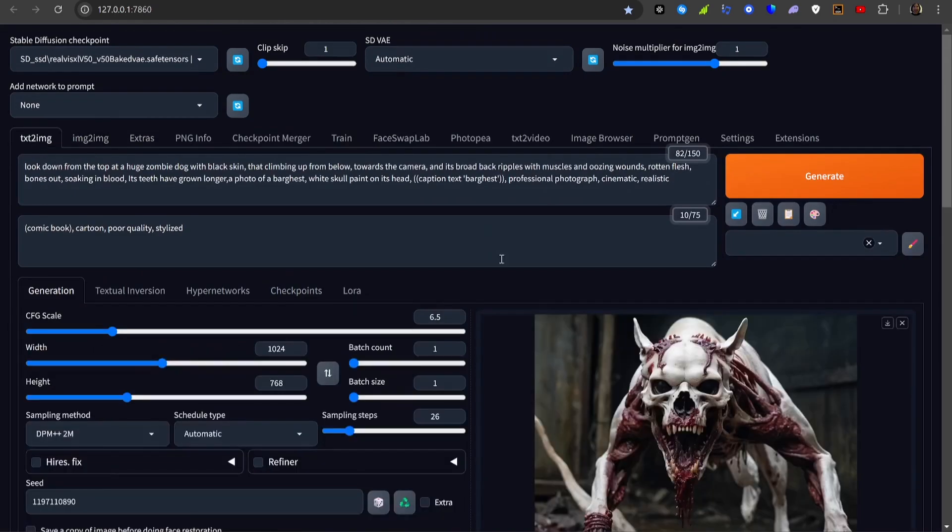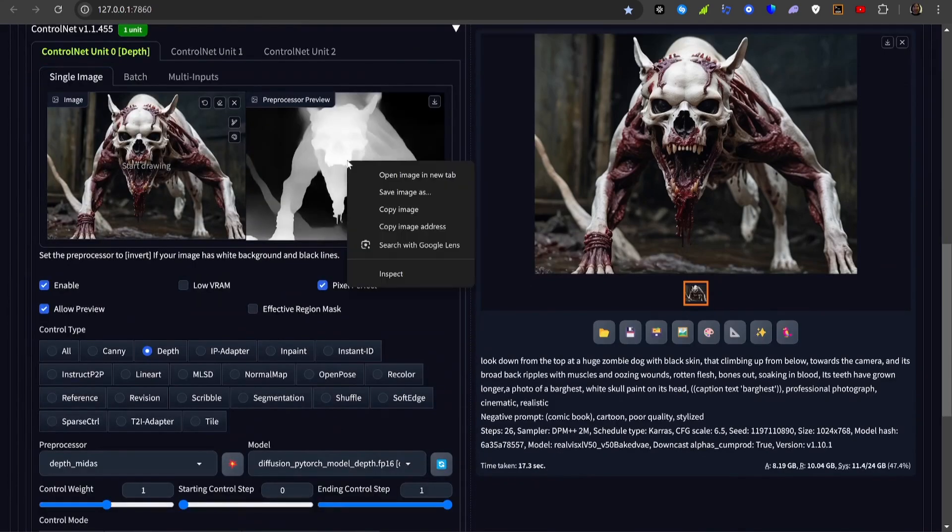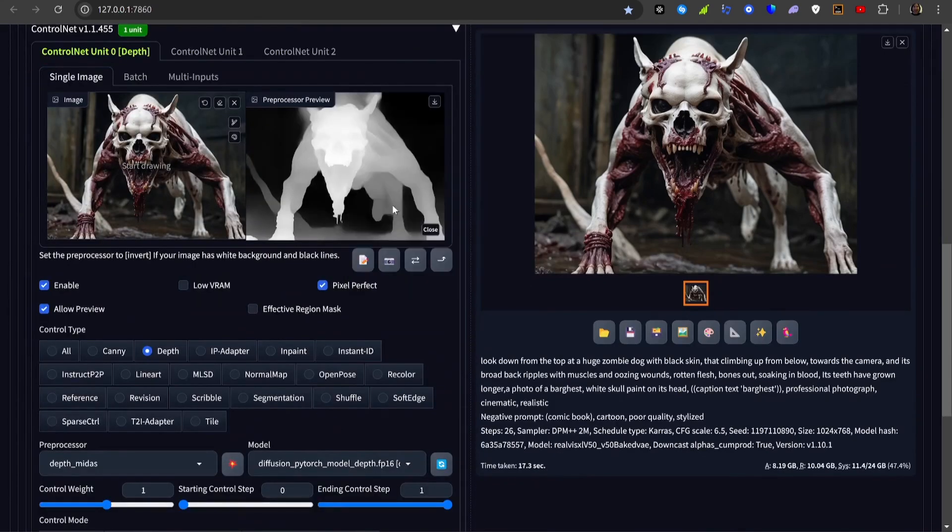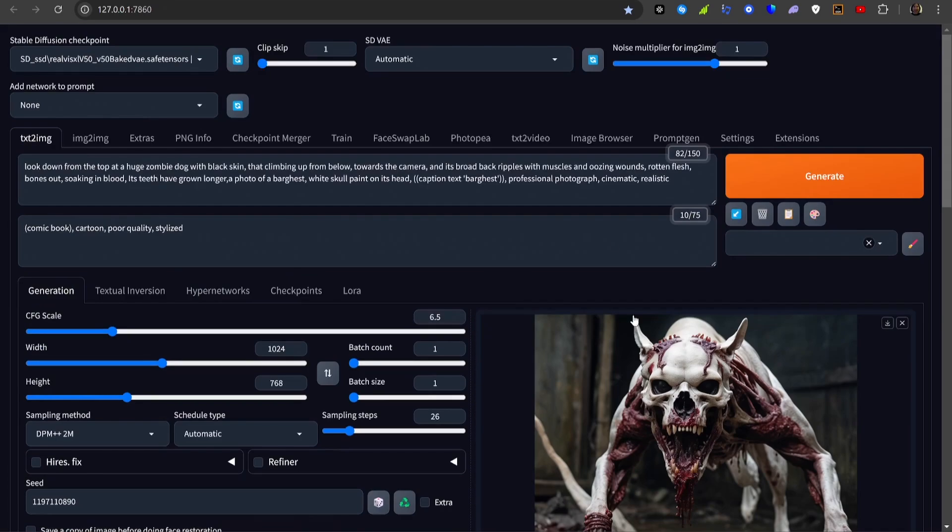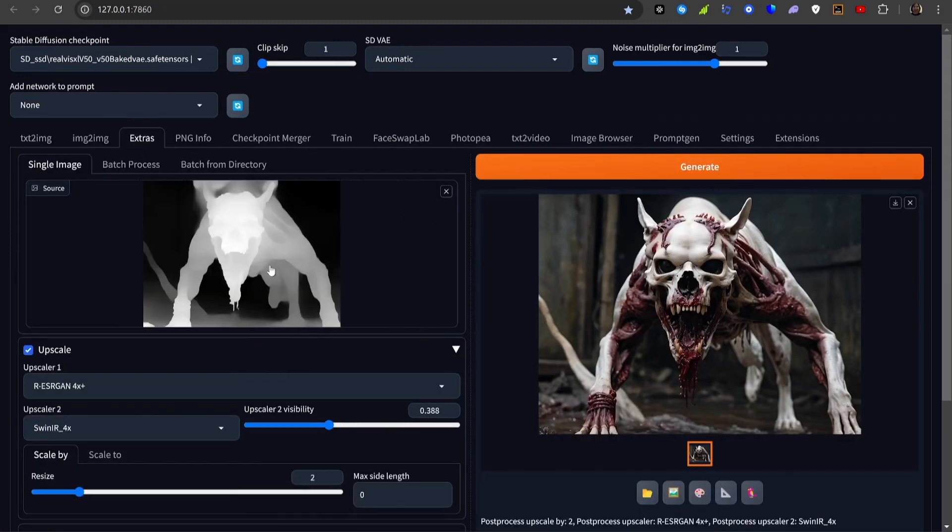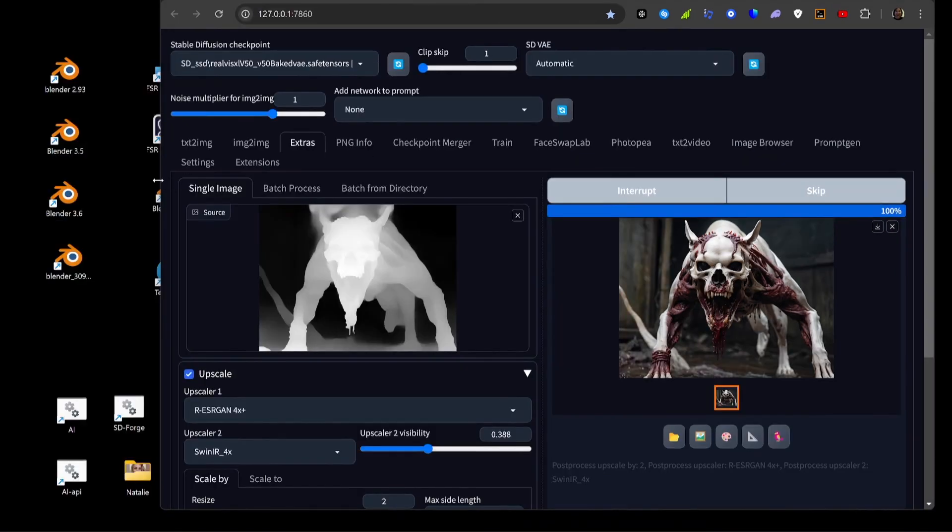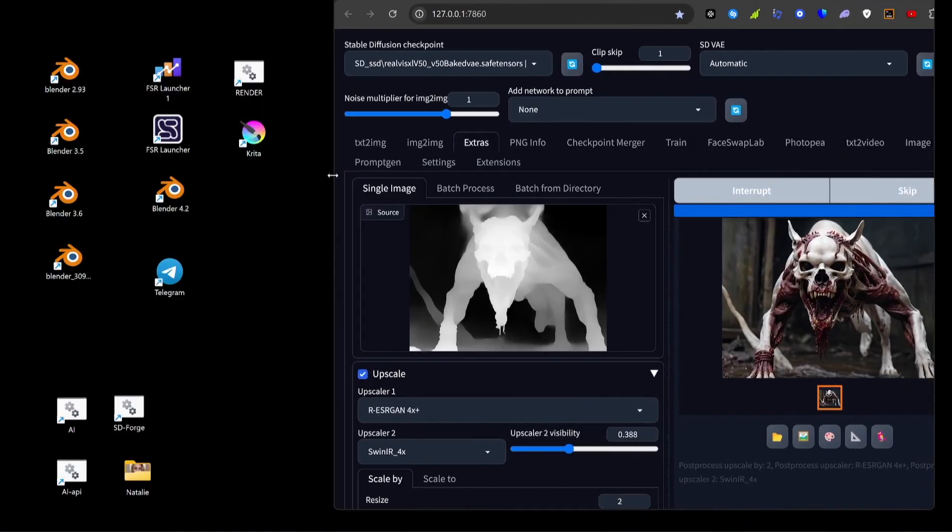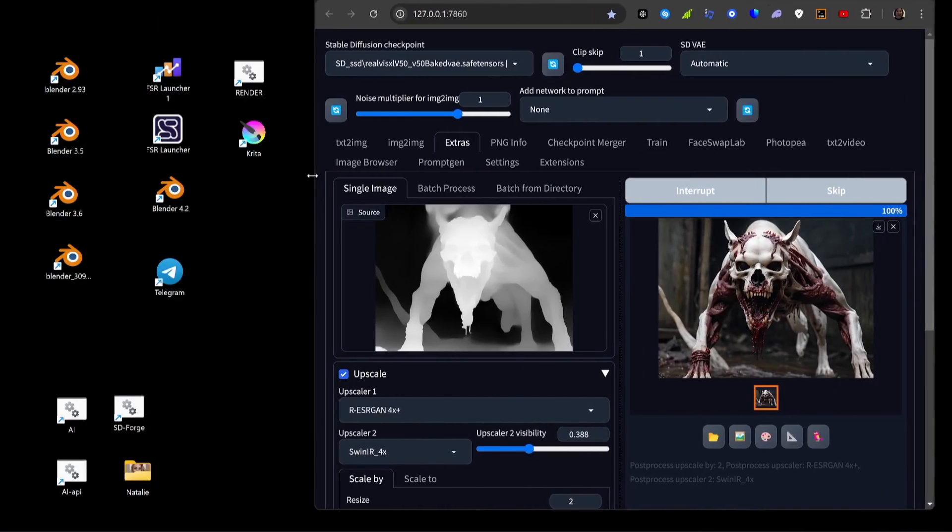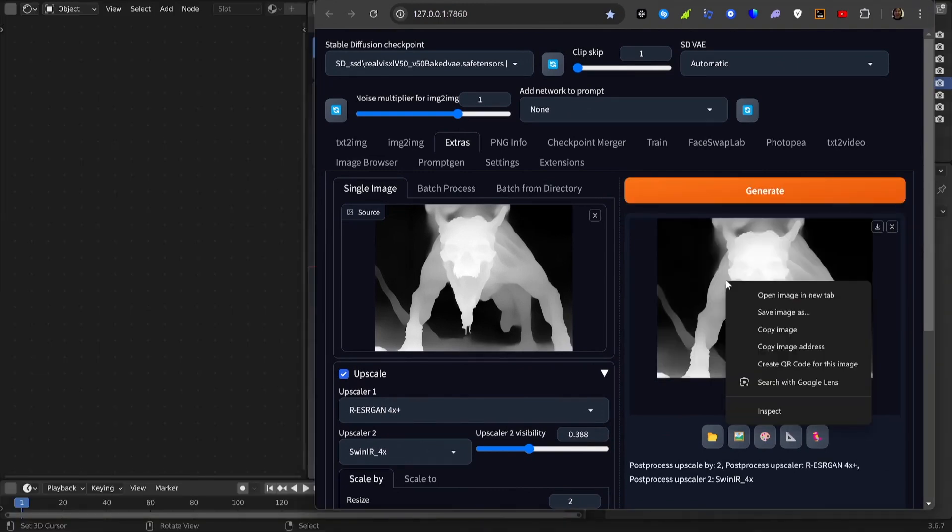Then copy the depth map, paste it into the upscale slot, and repeat the process. Then save the two images into a folder.